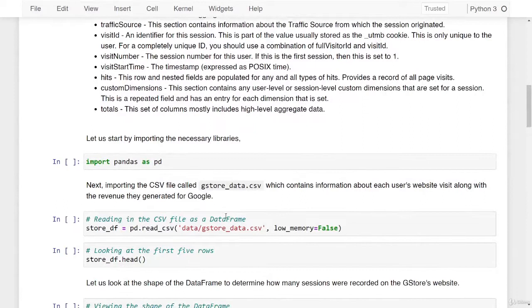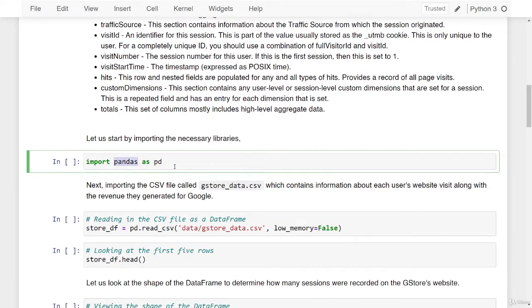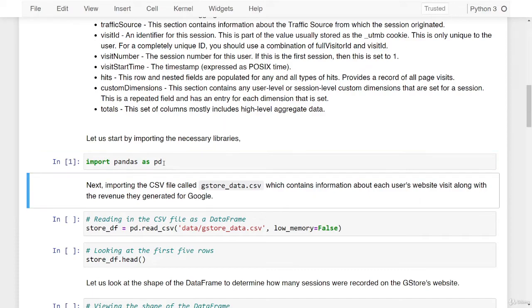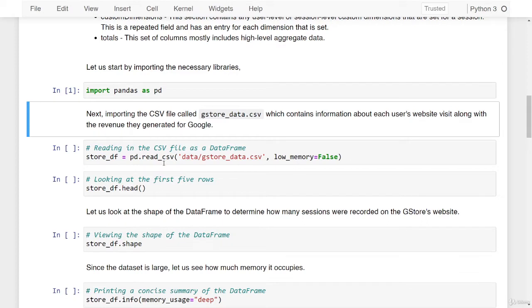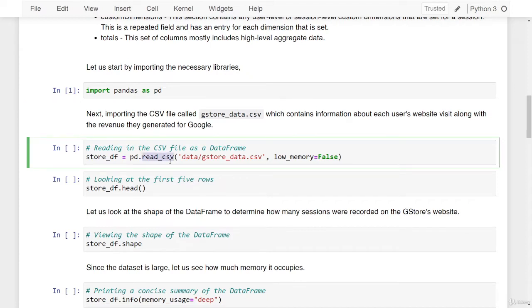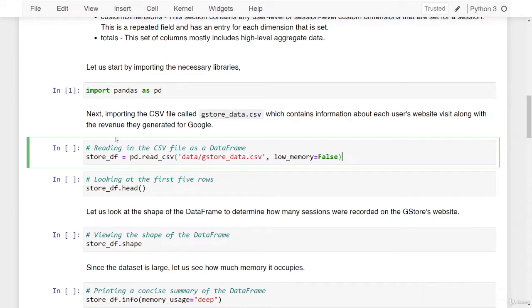Let us start this lesson by importing the necessary libraries. For this lesson, we'll only need the pandas library, so we're importing pandas as pd to work with data frames. Next, let's import the CSV file called gstore-data.csv, which contains information about each user's website visit along with the revenue they generated for Google. I'm calling the read_csv method off of the pandas library, specifying the file path as data/gstore_data.csv, and setting the parameter low_memory as false since some columns have mixed data types. Once read in as a data frame, we're storing it in the variable store_df.